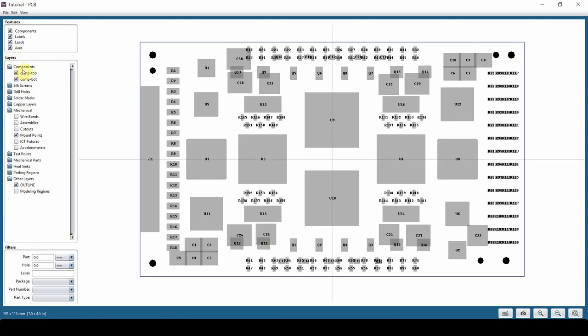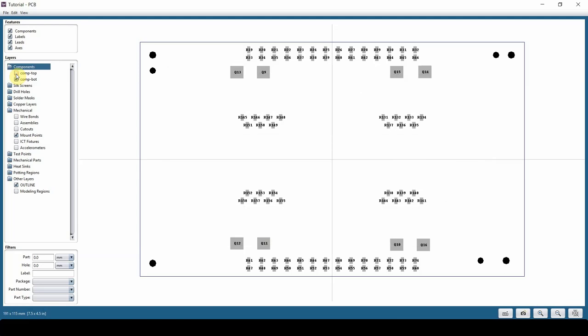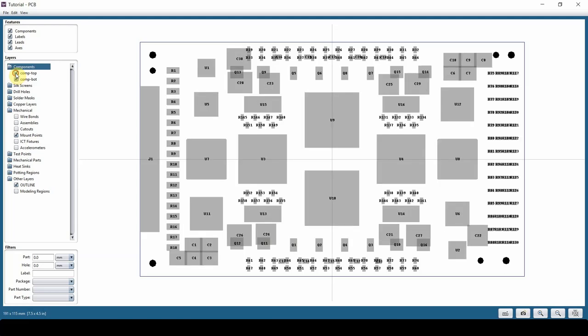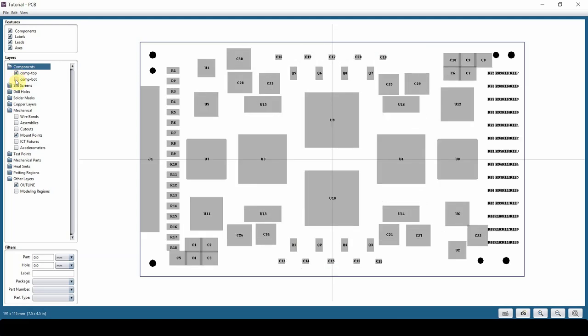Under the Layer menu, you can turn on and off the components on top or bottom, which is usually good practice. I like to see only components on one side of the board.